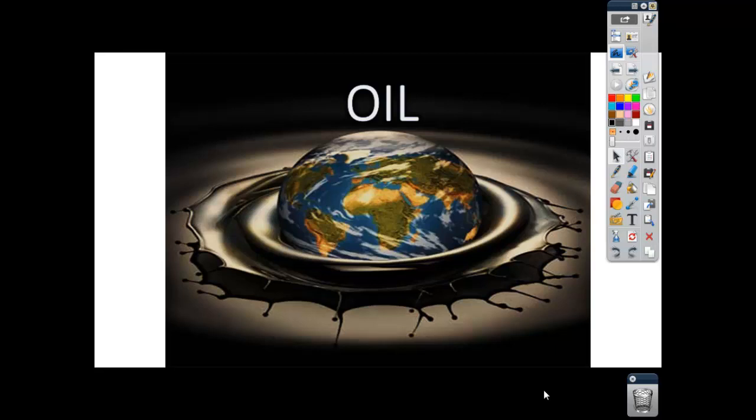Good day, good people. This is Mr. Burley with Mr. Burley Teaches, mini lectures for the AP Environmental Science Classroom. Today we're smack dab in the middle of a pollution unit and I'd like to go over a little bit about oil and oil spills.